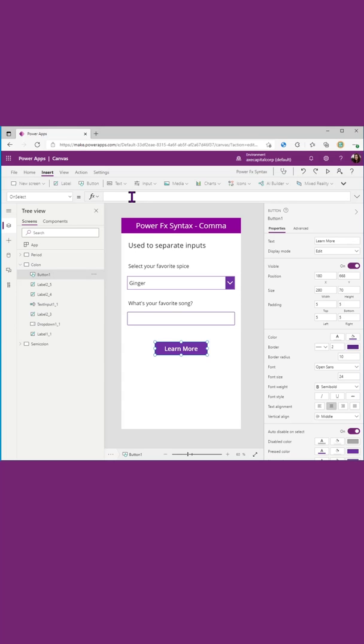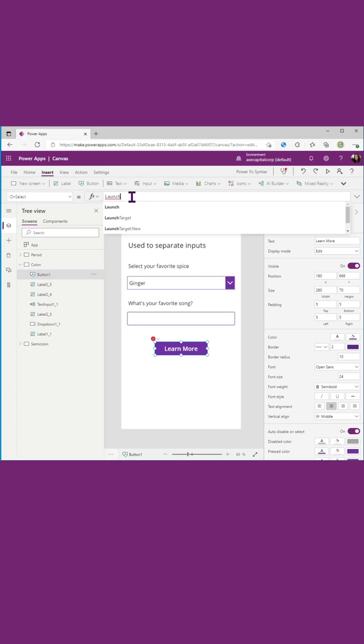Take a look at this button. When we click this, if I want to have it open up a new web page, we can use the launch function that we talked about a few videos ago.